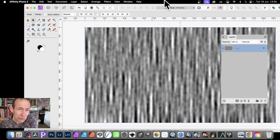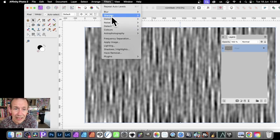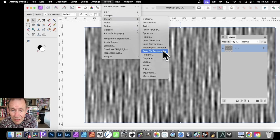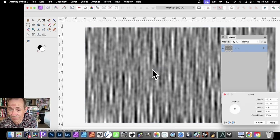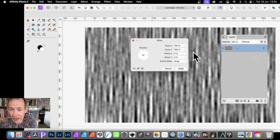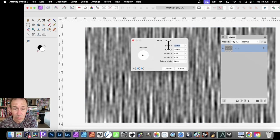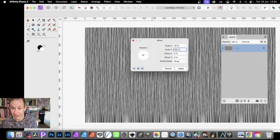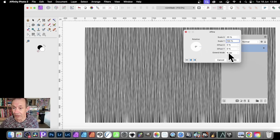Final step, just go here to Filters, and Distort, and go down to Affine. So Affine, and you can go to here, and you can set the Scale X, just set it to, say, something like 20. So 20.